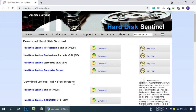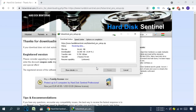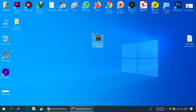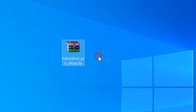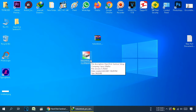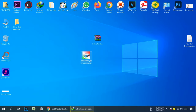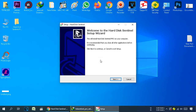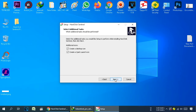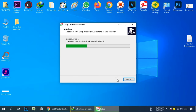For whichever version you want to download, just click the download button and the software will start downloading. When your download is complete, you will get a zip file. Right-click on the zip file and click Extract Here. You will get an exe file — double-click on it, then click Next, I Agree, Next, Next, Next, Install. The software will start installing on your PC or laptop, so just wait a few seconds.